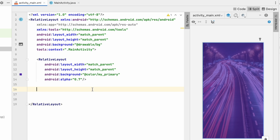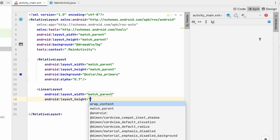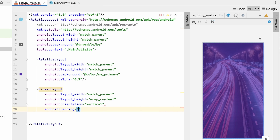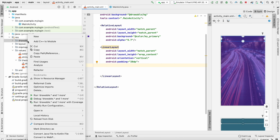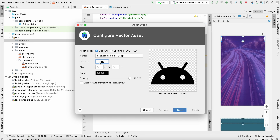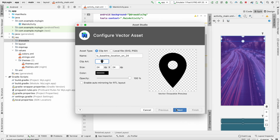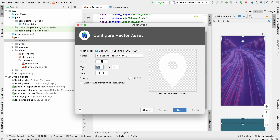Now we'll add views one by one. First I'll add a TextView for the icon and app name. For that I'll use a LinearLayout with width match_parent, height wrap_content, orientation vertical, and padding 28dp. Inside this LinearLayout we'll add an icon. Go to drawable > New Vector Asset, select Clipart, and choose a location icon. Set color to white and size to 64.